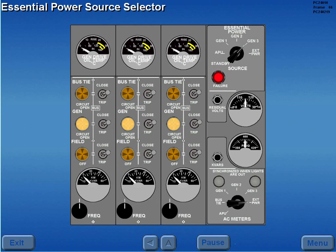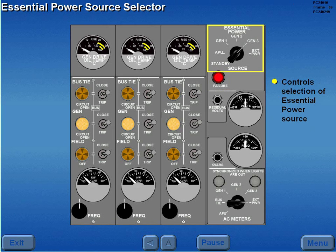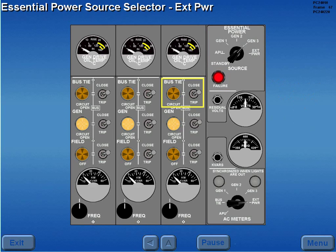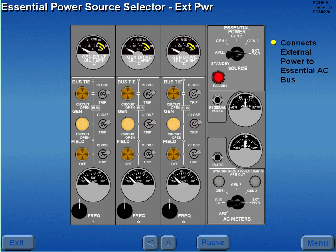Selection of an essential AC power source is controlled by the essential power source selector. With the number 3 bus tie breaker closed, rotating the essential power source selector to external power connects external power to the essential AC bus and extinguishes the essential power failure light.